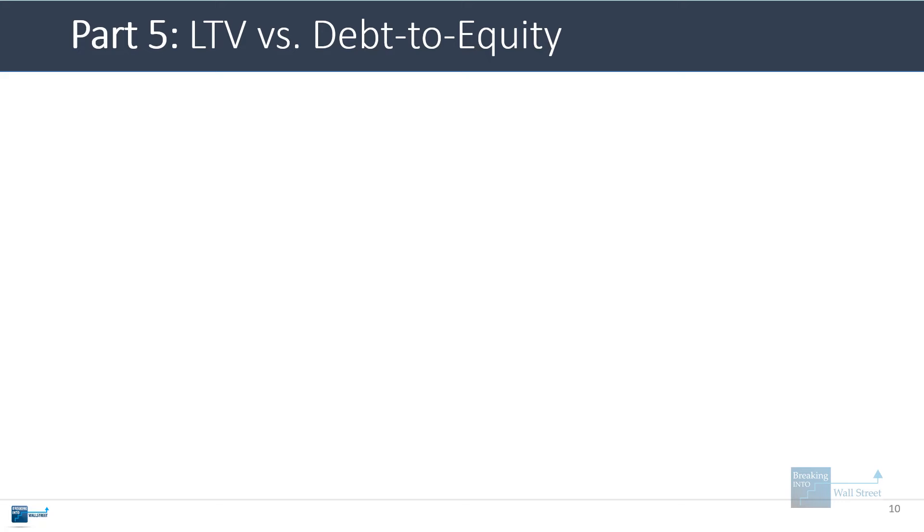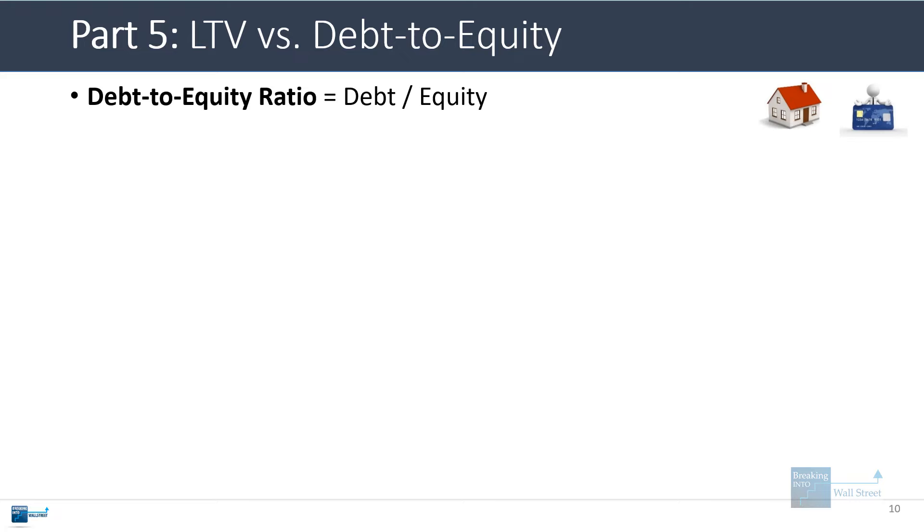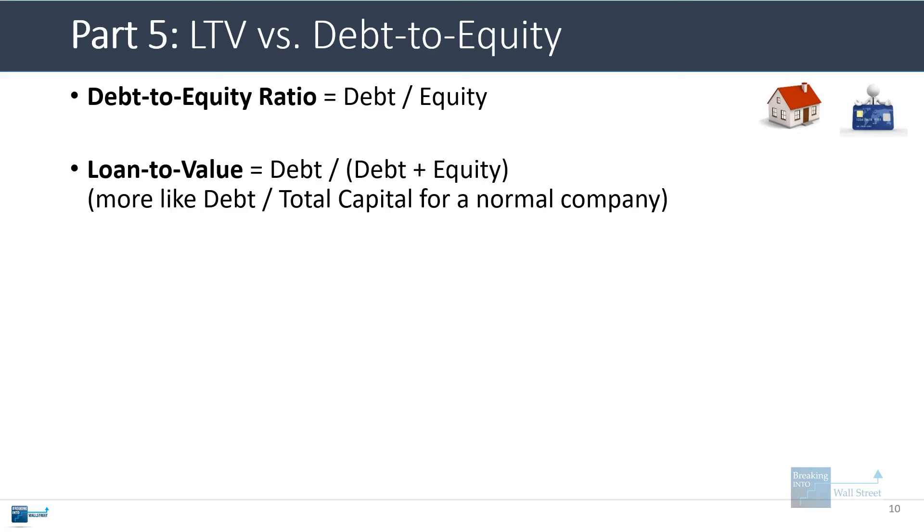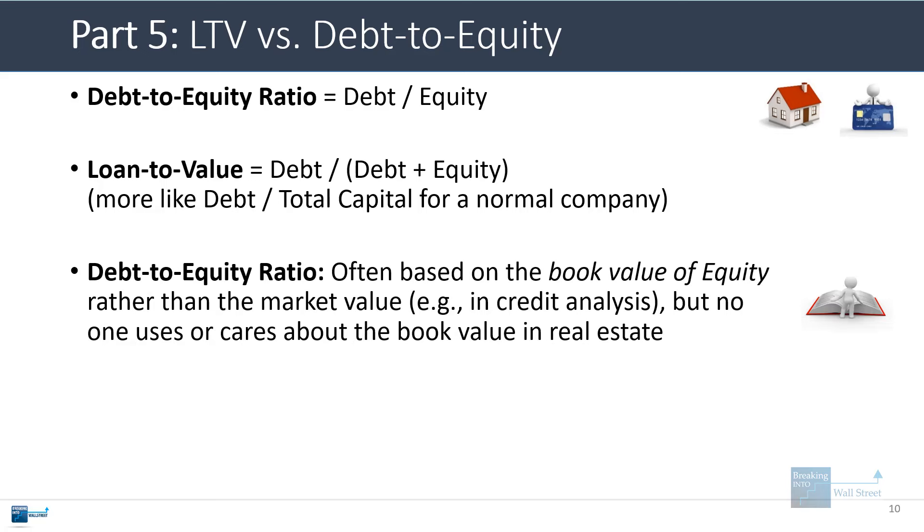One last step I want to discuss is the LTV versus the debt-to-equity ratio and the debt-to-total-capital ratio. The debt-to-equity ratio is just a company's debt divided by equity and this is normally the book value of equity on their balance sheet. The loan-to-value ratio is more like the debt divided by the debt plus equity. For a normal company this is more like the debt-to-total-capital ratio, so they're measuring different things. Another difference is that the debt-to-equity ratio is often based on the book value of equity rather than the market value. You're not looking at a company's market cap, you're looking at strictly its balance sheet, especially when doing credit analysis. But in real estate you don't really use this. You really only care about the market value of the property at the time of the purchase or the sale or the refinancing.